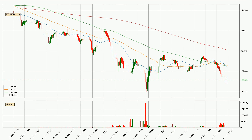Looking at the hourly simple moving averages, the current price is below all of the simple moving averages, which looks bearish. You should keep an eye on the closest SMA — the 20 SMA will play as resistance, or the price will break above it, which is currently around 1926.